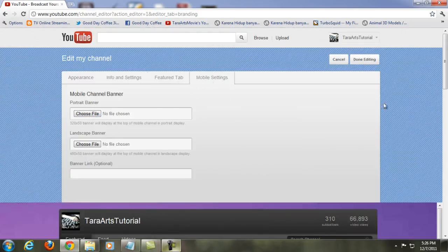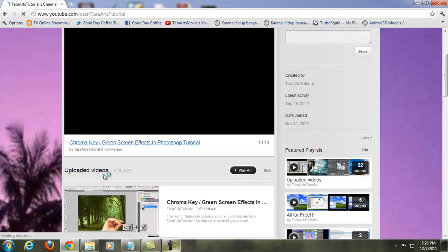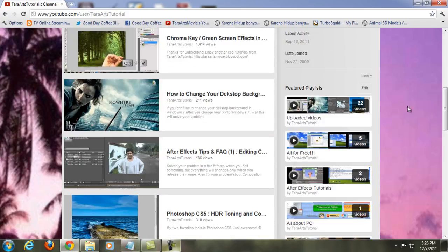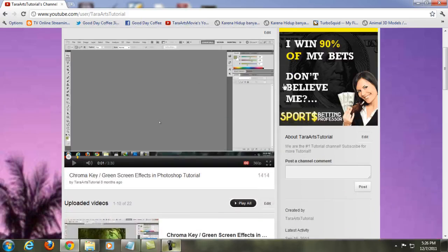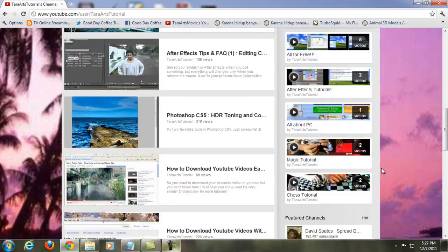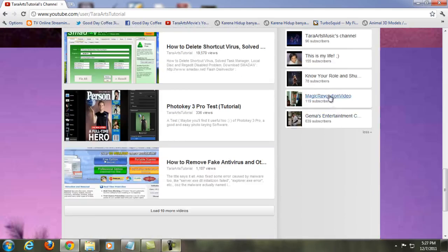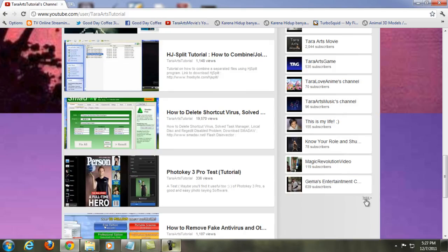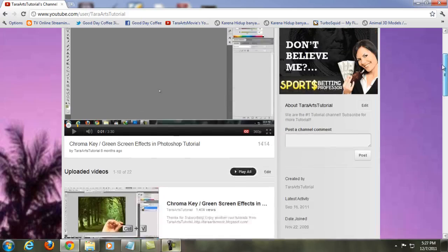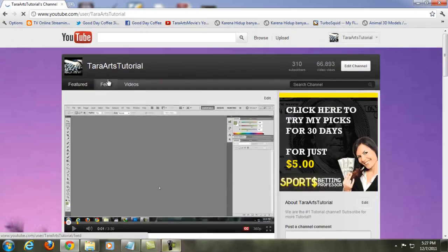Mobile settings are there if you care about mobile. Once you're done, click Done. Now in the new channel design, the featured playlist that used to be at the top is now positioned here, and the featured channels are right here. You can click 'More' to show more of your featured channels.